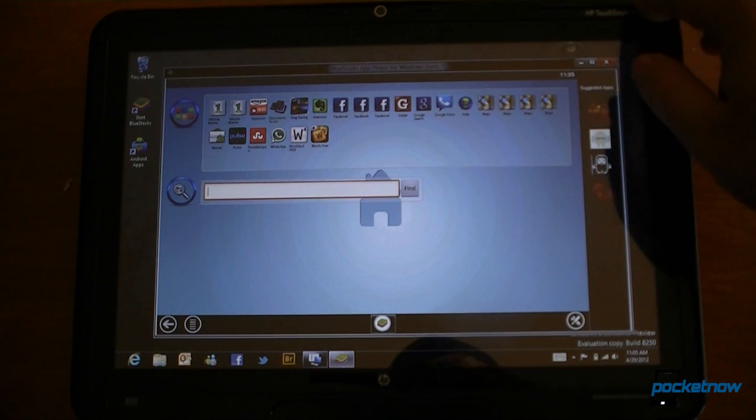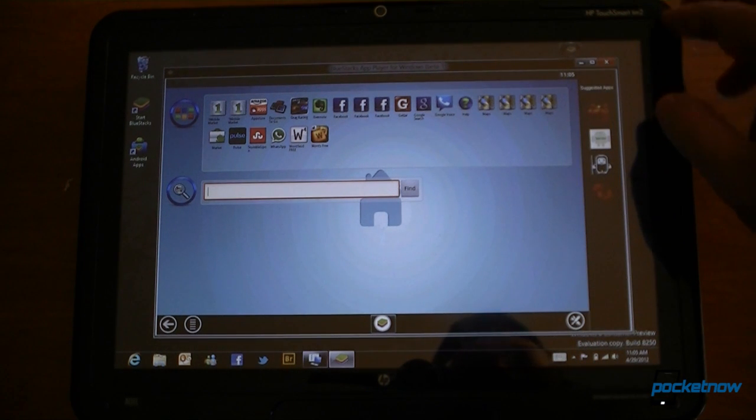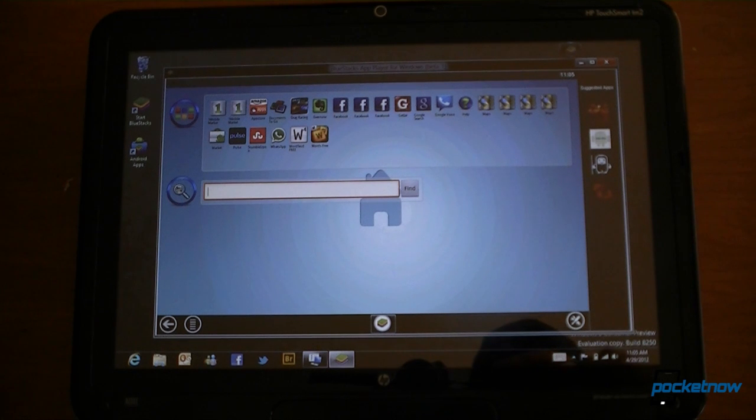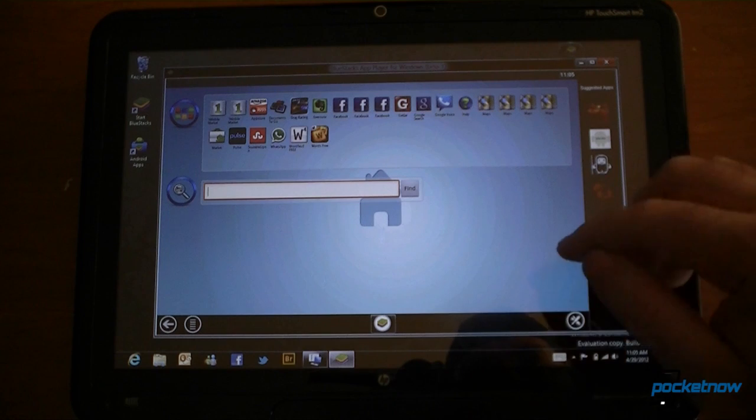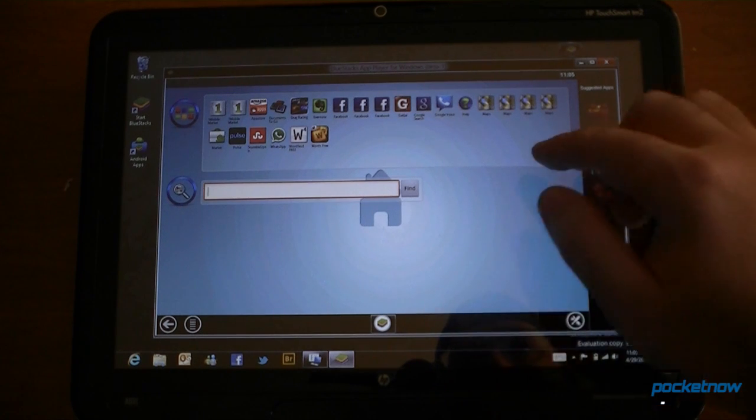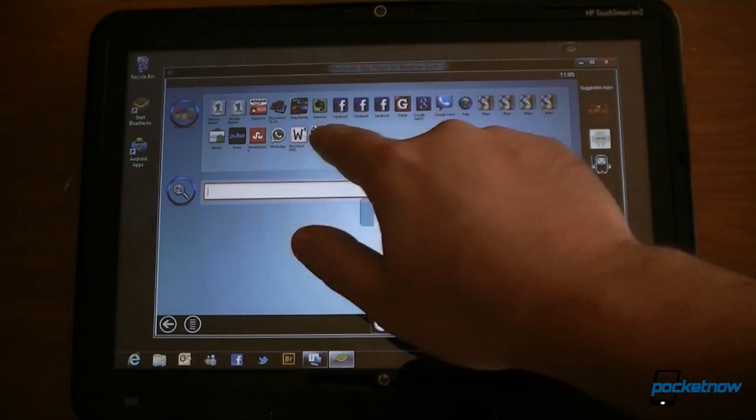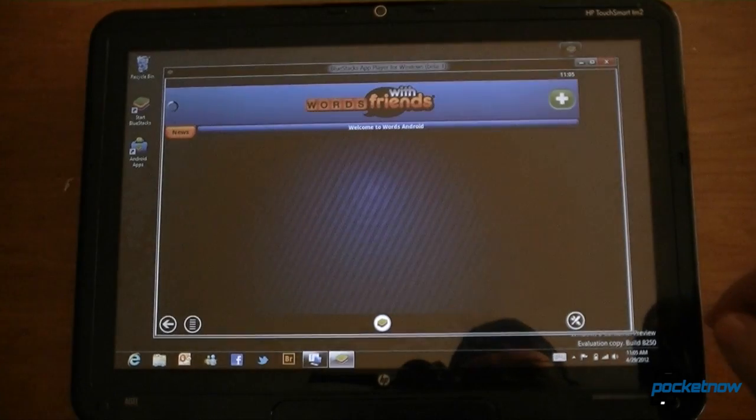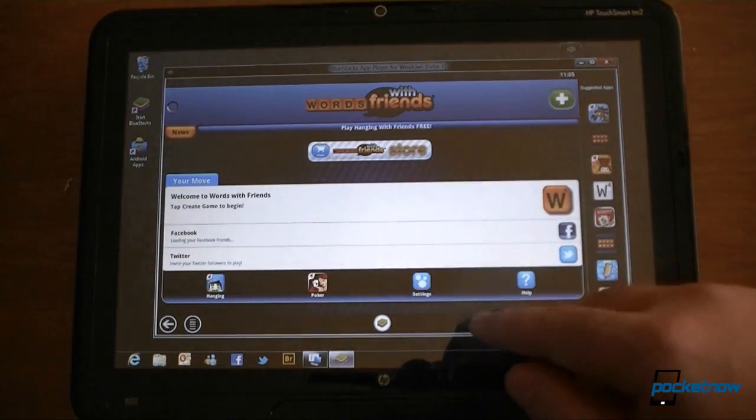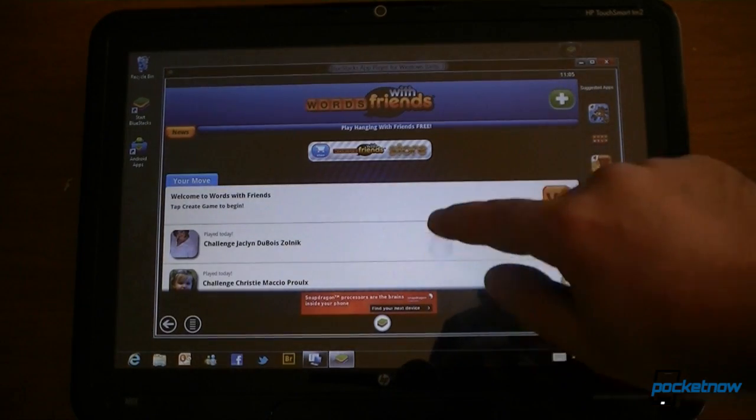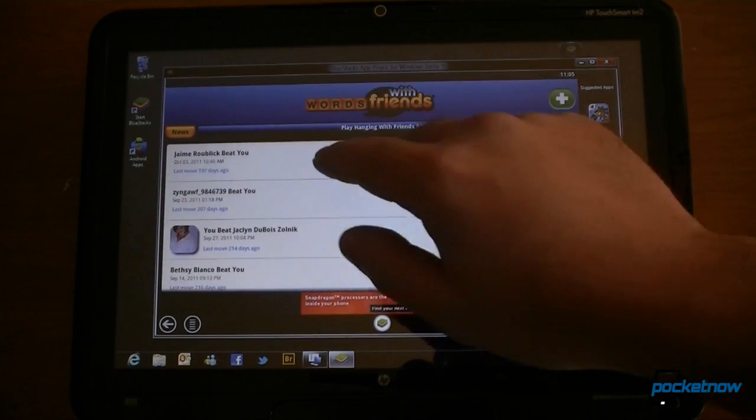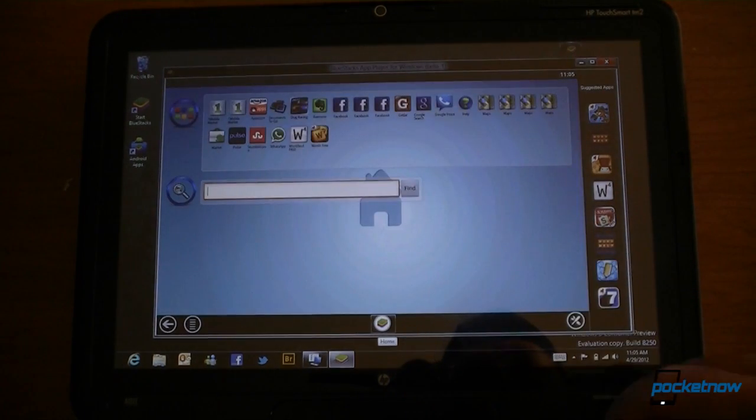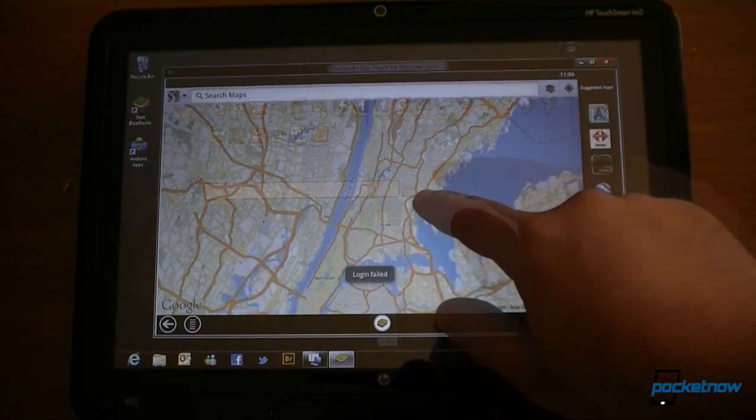And this particular tablet is an HP TouchSmart TM2 that was released before the first iPad was released, so that's kind of old. But we can run some Android programs. Let's try that. And we can scroll through here. Works pretty good. There's our home button. There's our map.